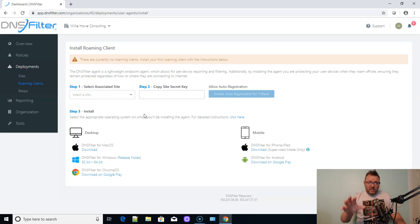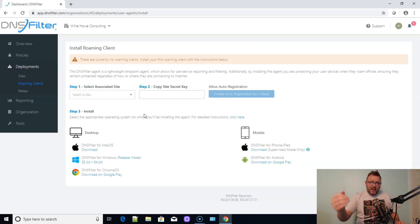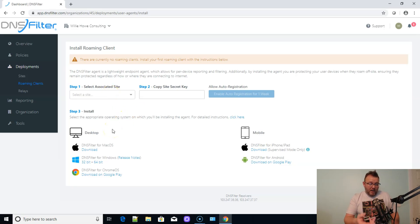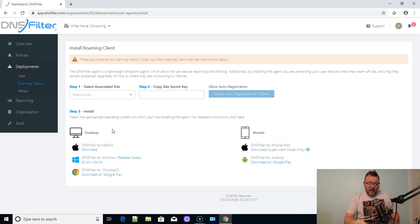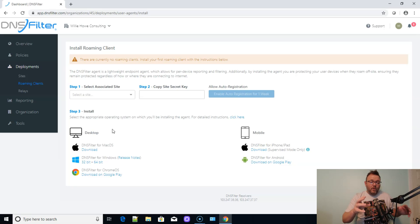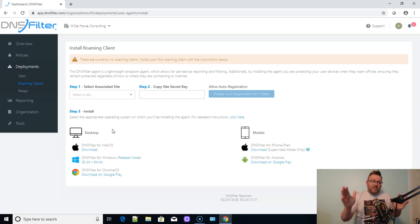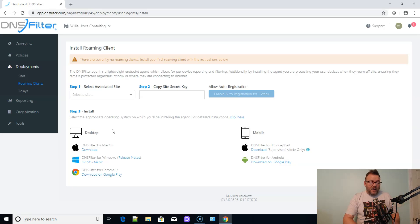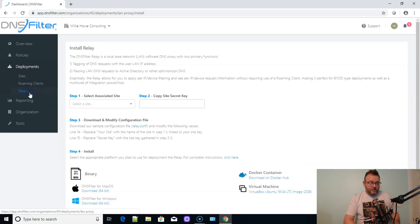They do have roaming clients that you can download. So software that gets downloaded to devices and automatically enforces this on the machines. And you can see you can do it on Mac OS, Windows, Chrome OS, iPhone, iPad and Android. So you can enforce the policy for a given site on a device when they're not behind that site, which is super nice.